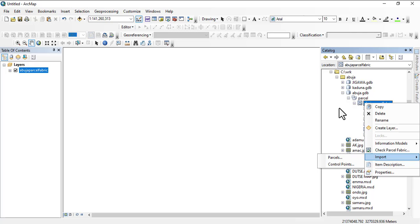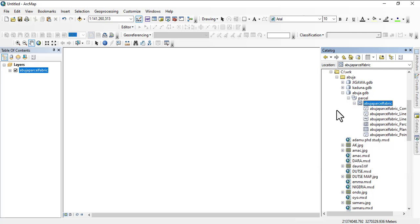Basically this is how you create parcel fabrics on ArcGIS Desktop. Before we go further to name more on what this parcel address, we will also recreate this on ArcGIS Pro so that we will see how similar and how dissimilar they are.